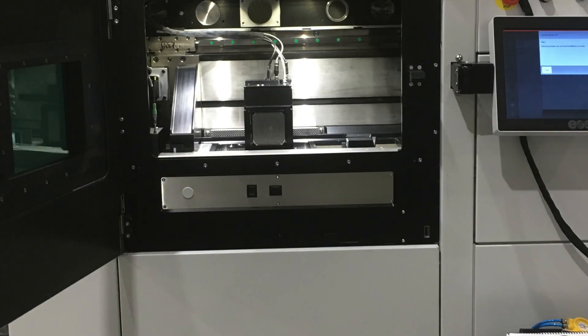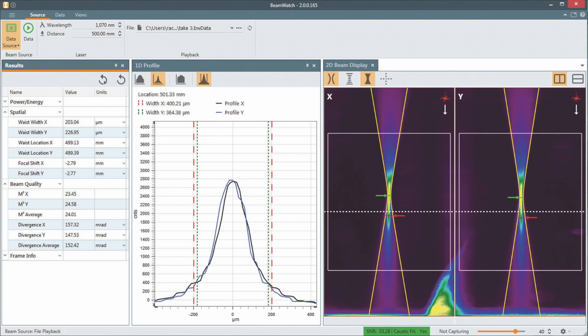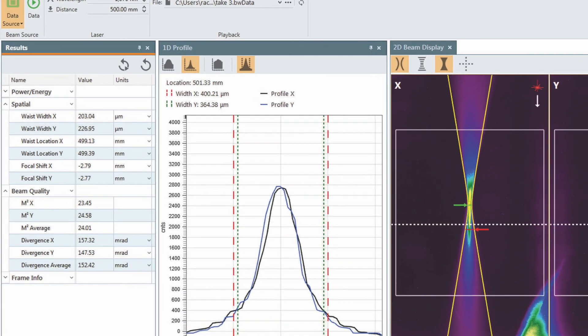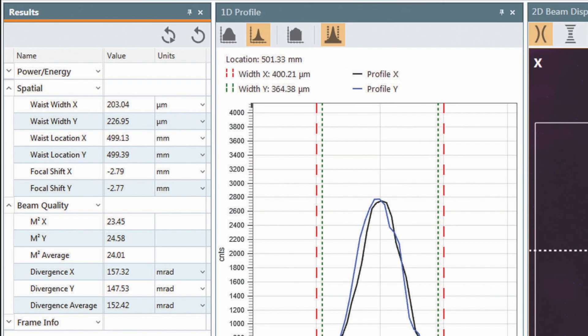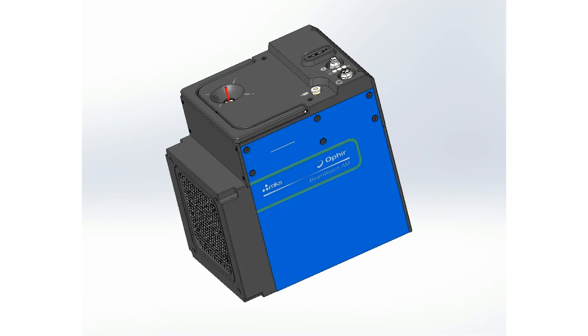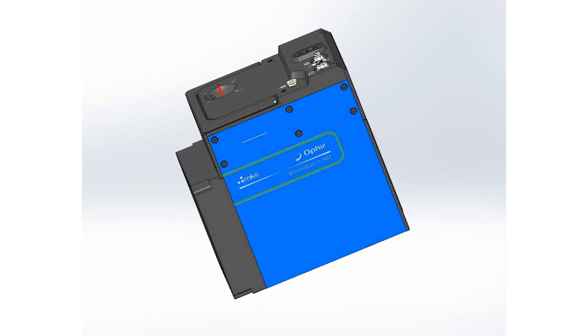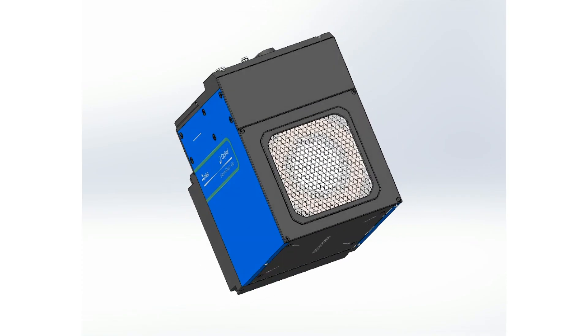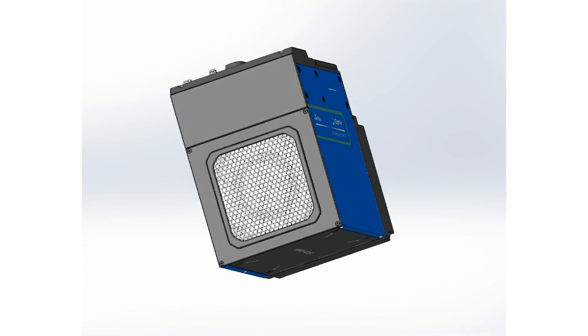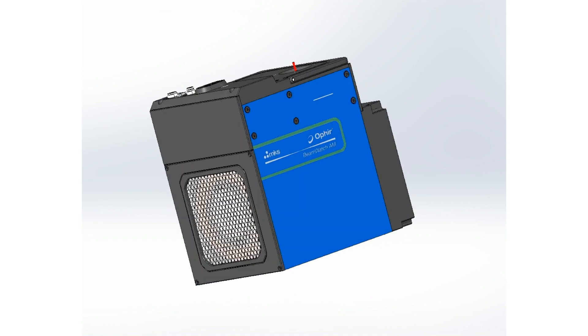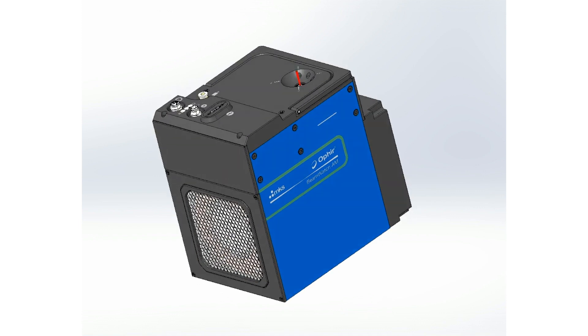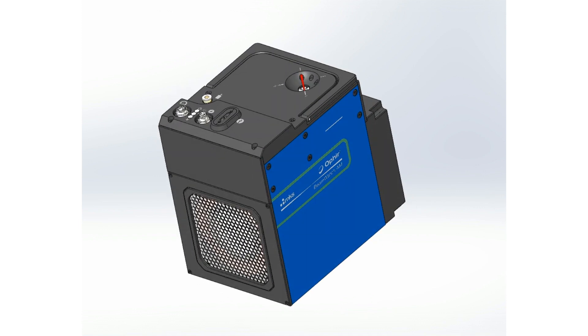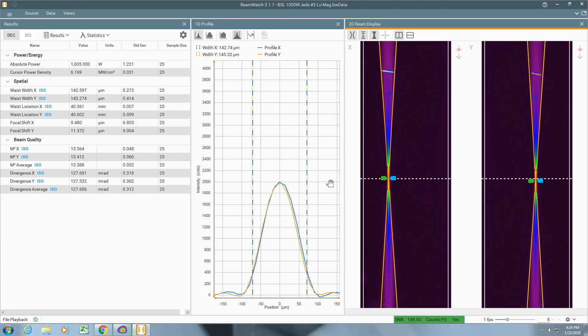To ensure consistent and structurally sound parts, these parameters should be directly measured before and after any critical part is made. BeamWatch AM combines Spiricon's revolutionary non-contact laser measurement technology with a NIST traceable power sensor.